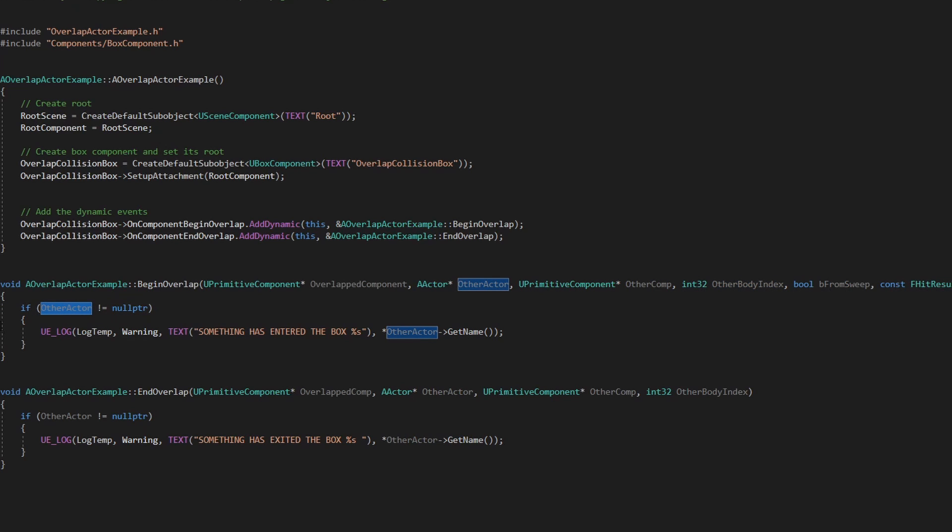I usually like to include this null check just to make sure that nothing is gonna fail, or it's just a sanity check. And for this example I just added this ULog which is always useful to see what is the element that is overlapping.